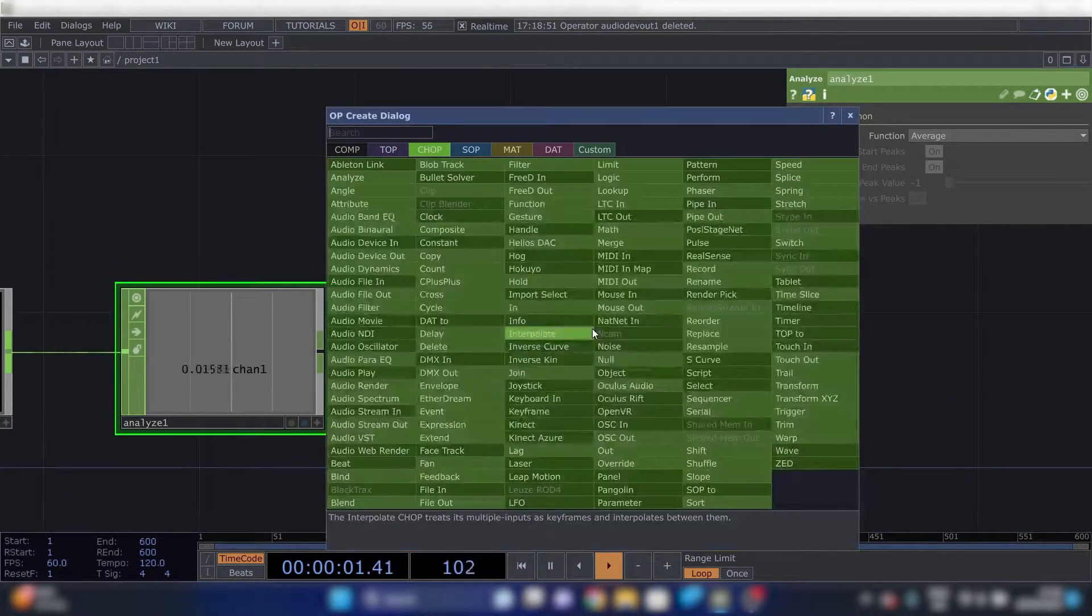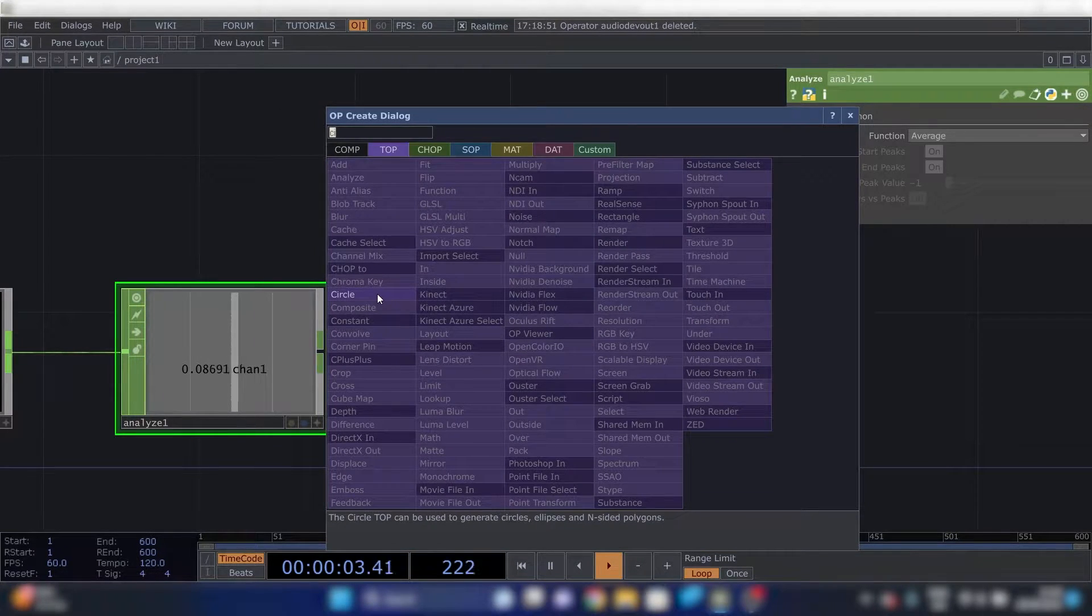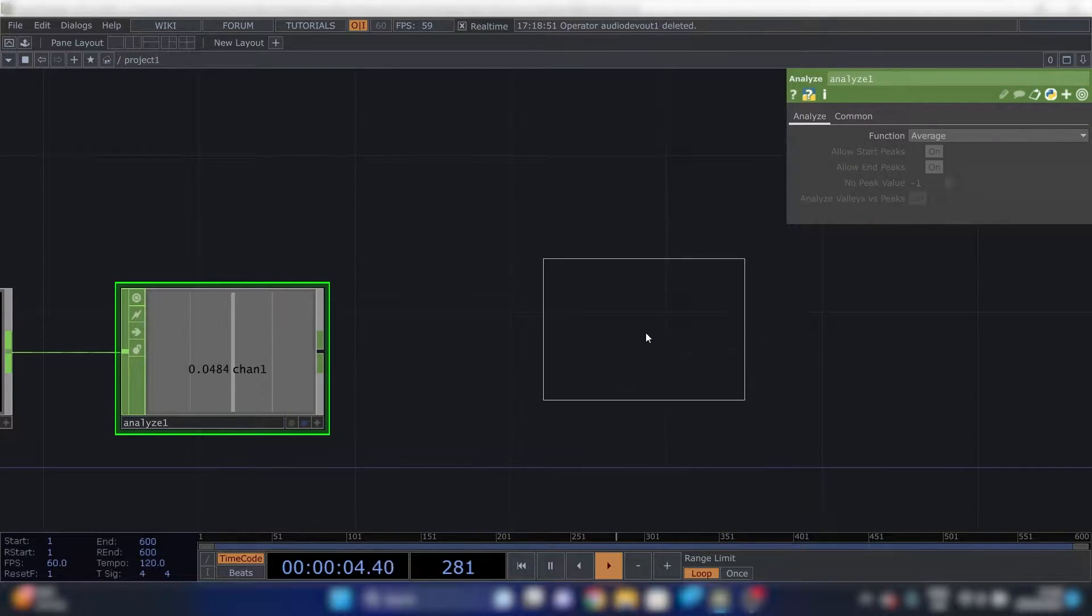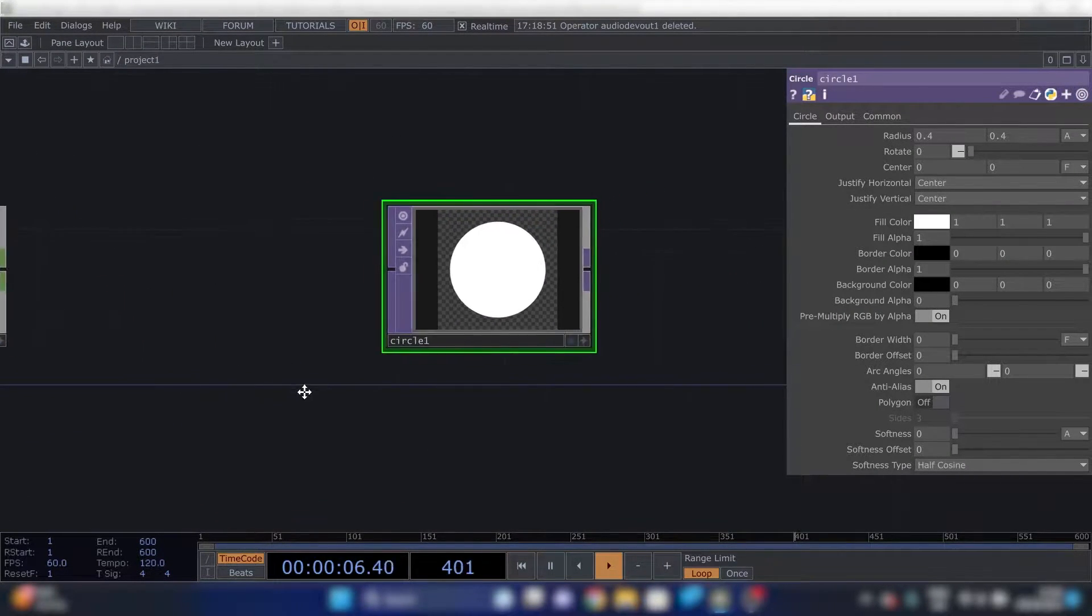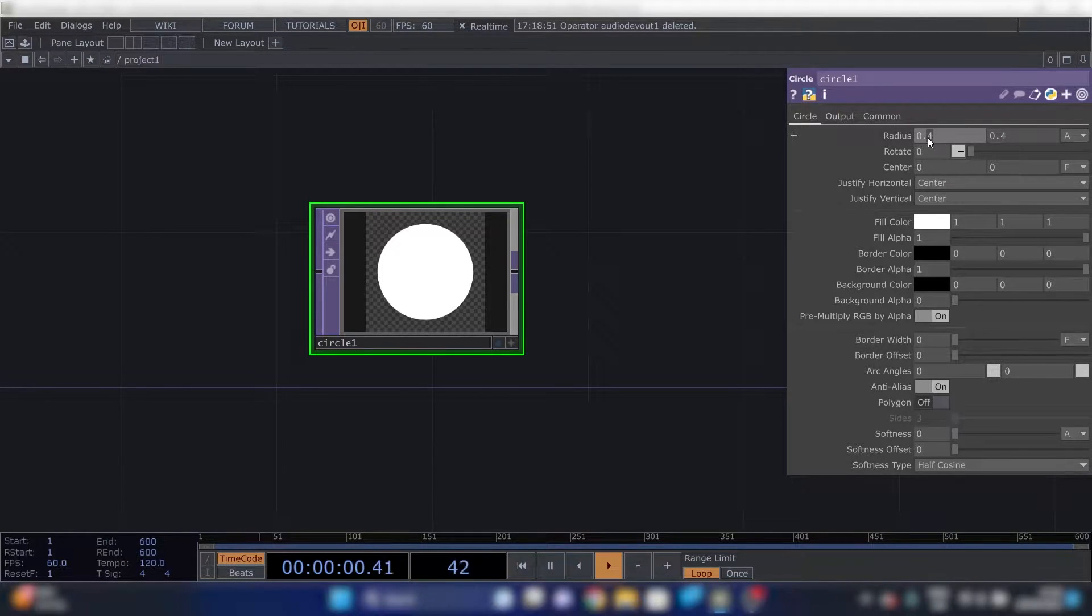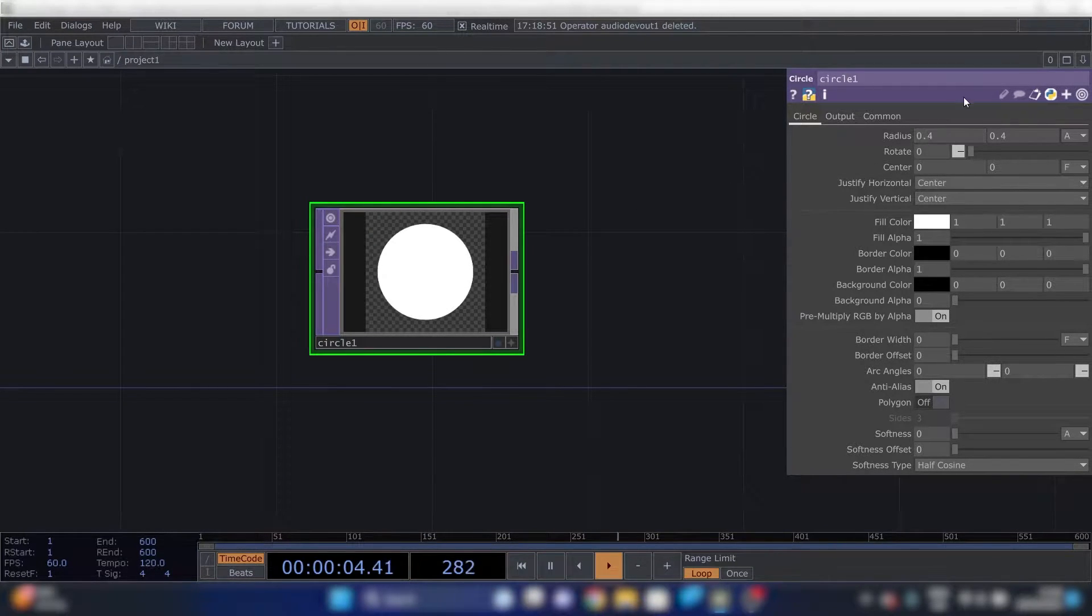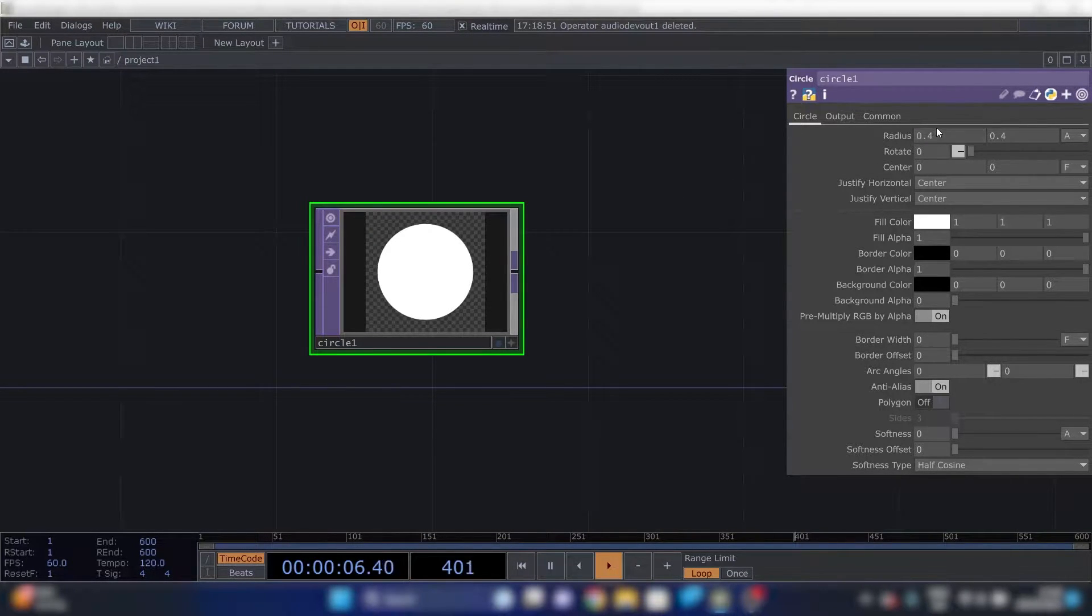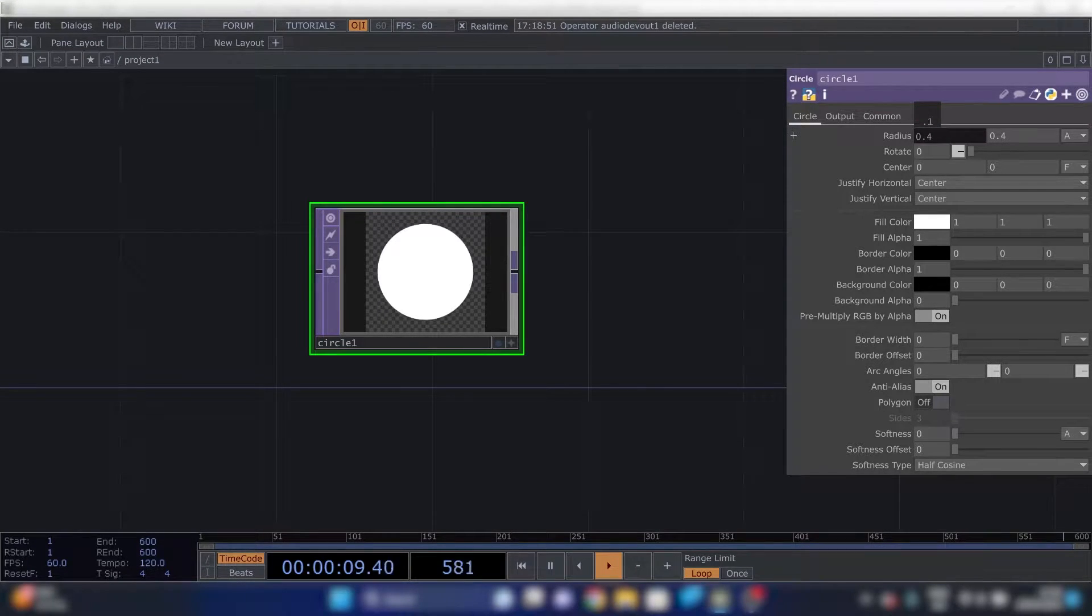In Touchdesigner you have, in the top world, let's say we have a circle. You have all kinds of stuff. You can tweak the size. So if we change this, the circle changes. You can also press your scroll wheel and drag to change it.